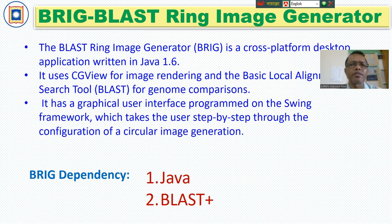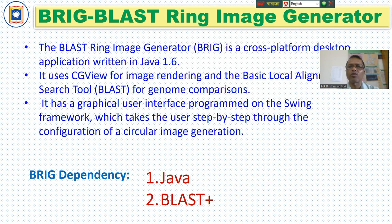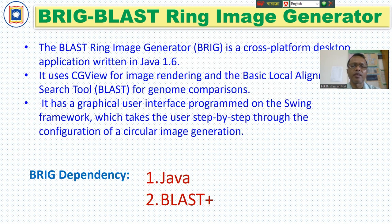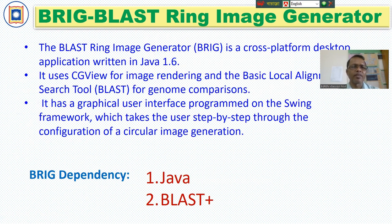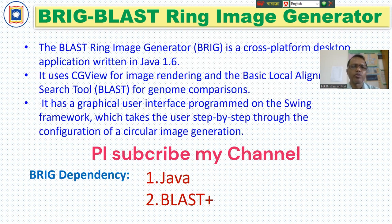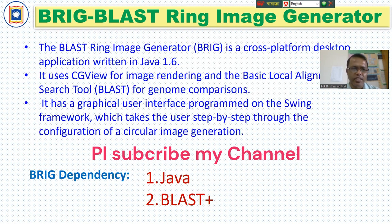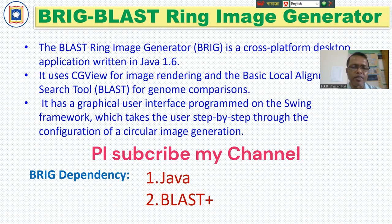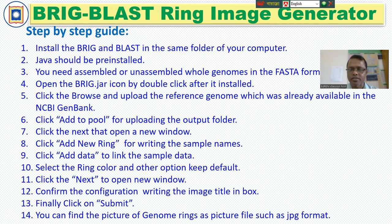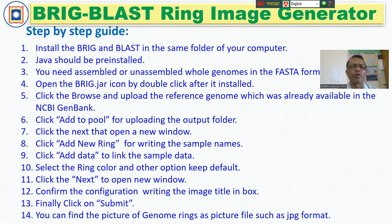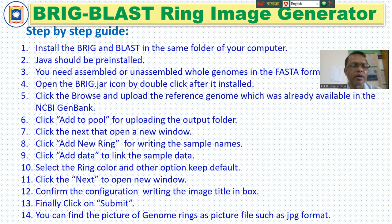This is BRIG Blast Ring Image Generator. The Blast Ring Image Generator is a cross-platform desktop application written in Java 1.6 and it uses CGView for image rendering and the basic local alignment search tools, Blast, for genome competitions. It has graphical user interface program on the swing framework, which takes the user step-by-step through the configuration of circular image generation. BRIG dependency usually depends on the Java and Blast Plus. Let's see how to use BRIG. It is the step-by-step guideline I will show you here.